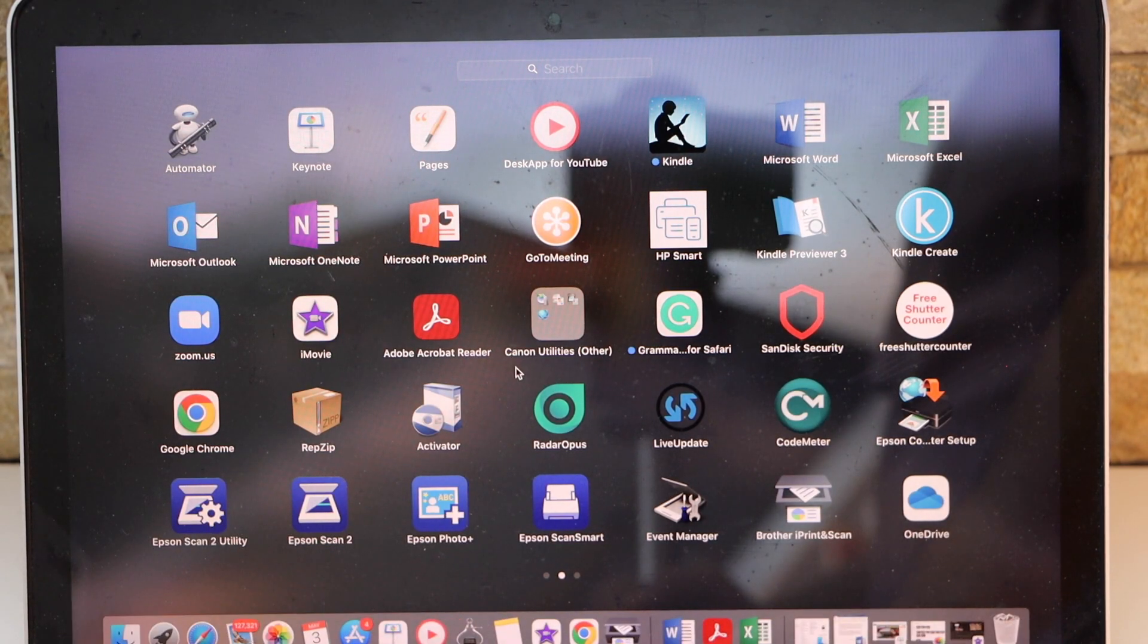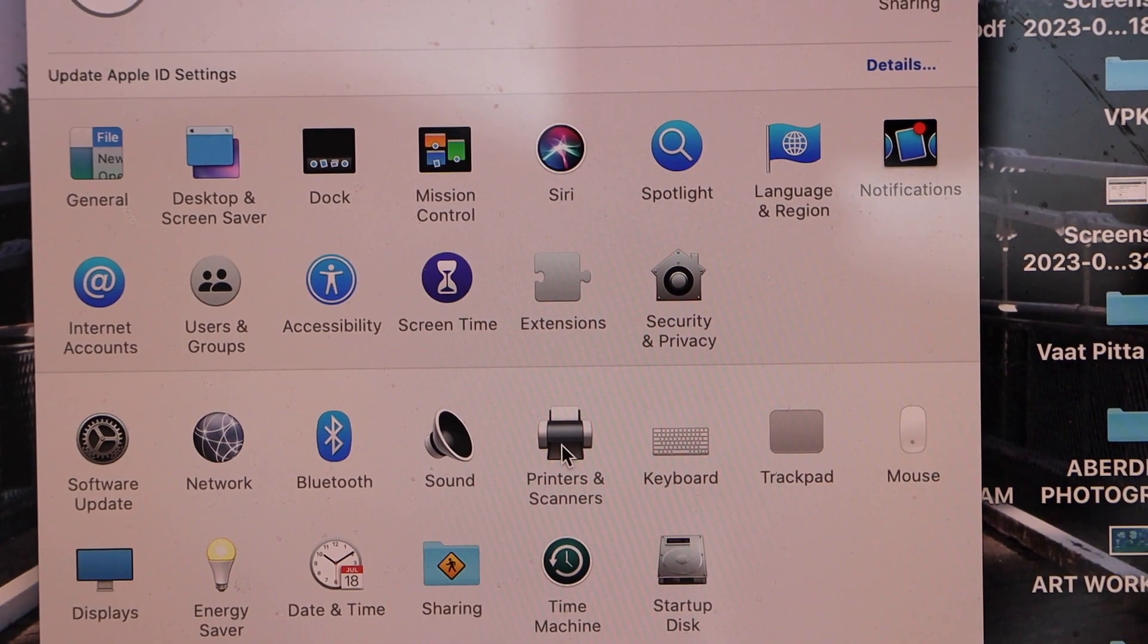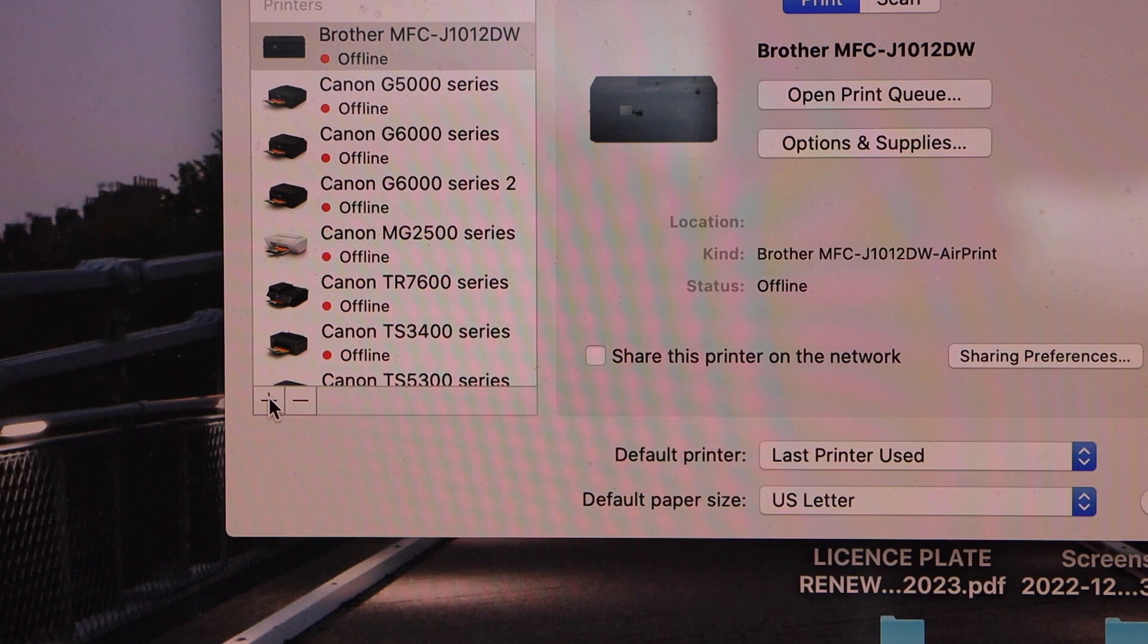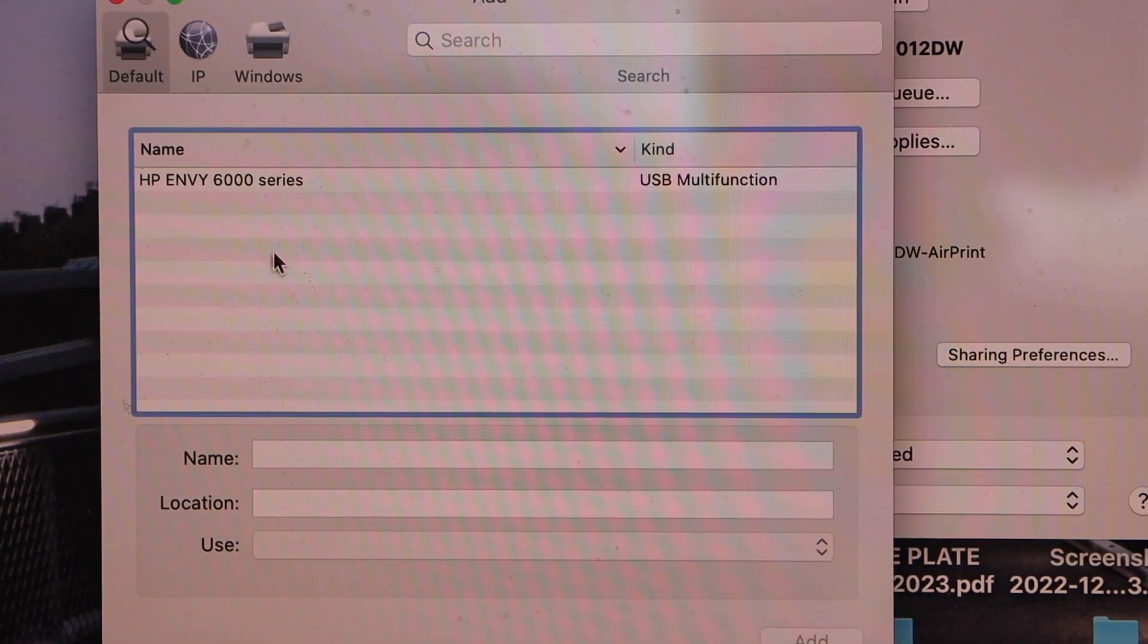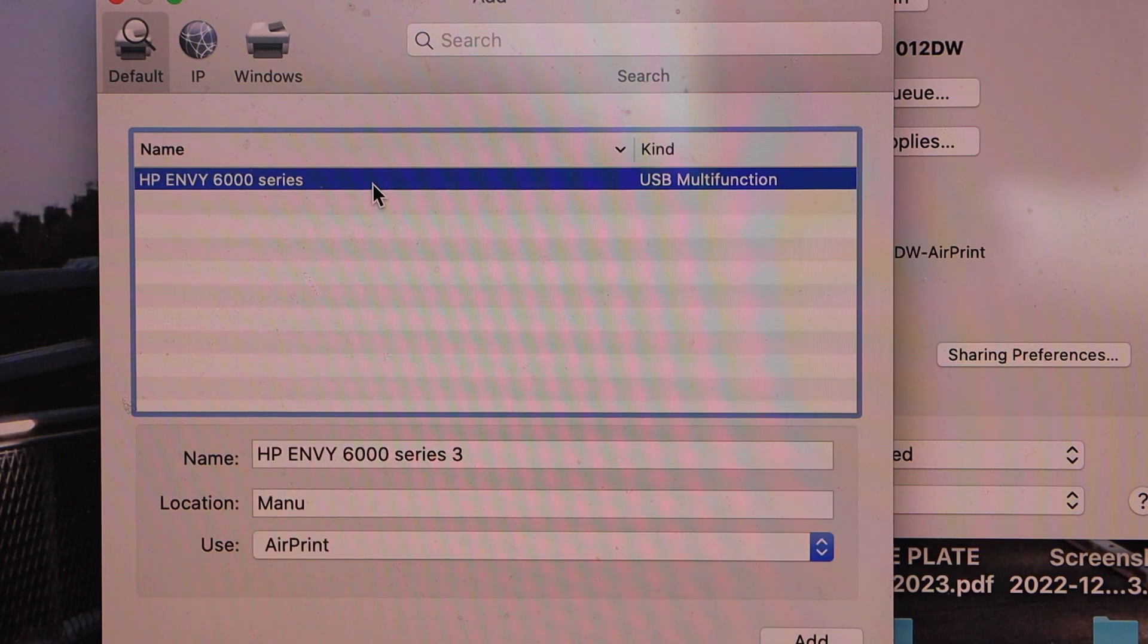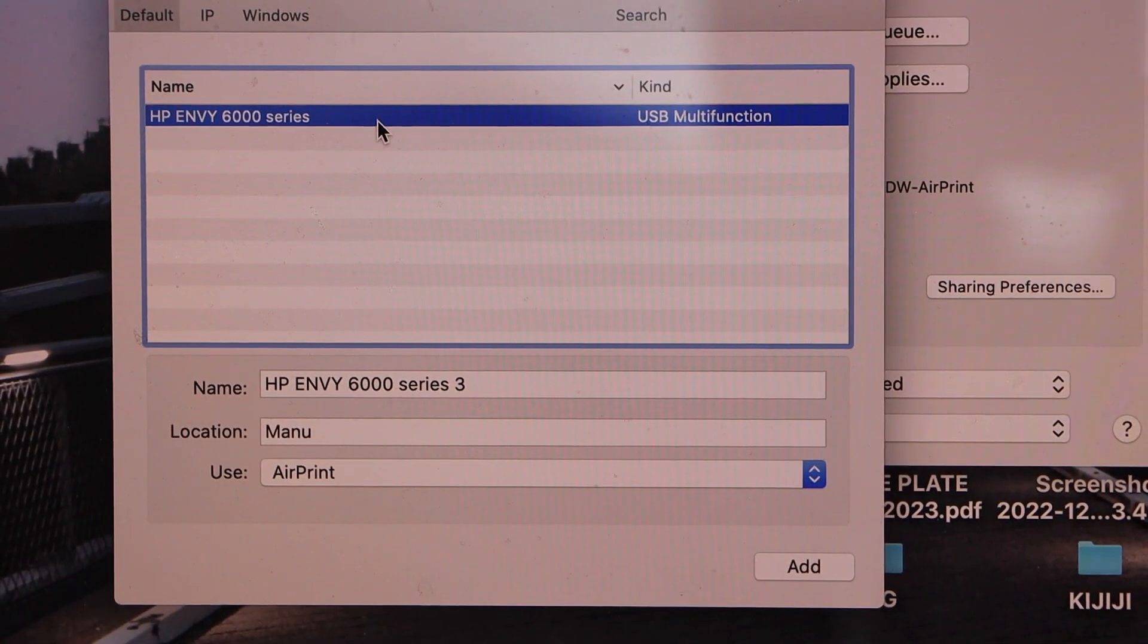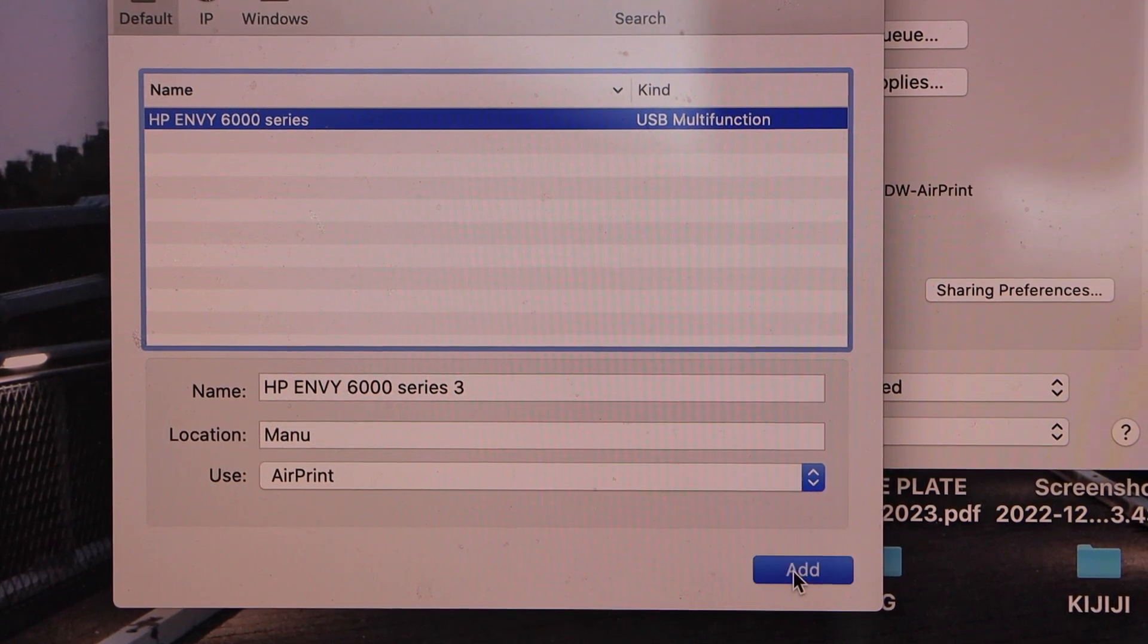In the MacBook, go to System Preferences, select Printers and Scanners, and click on the plus button. It will display HP ENVY 6000 series USB multifunction. Click on the add button.